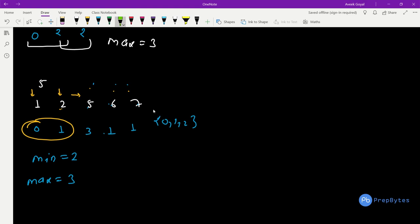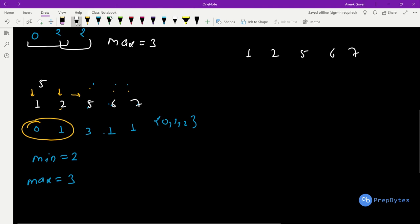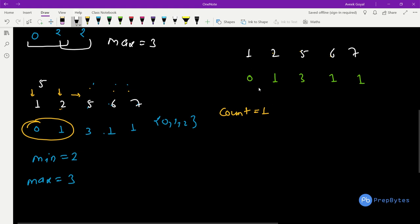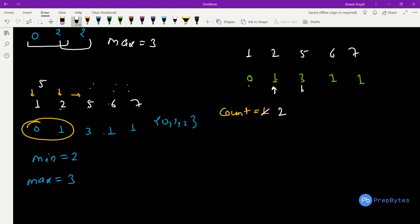The algorithm is: compute the difference array of adjacent positions. Initialize count to 1, since at least one person is always infected. Then iterate through the difference array — if the current difference is less than or equal to 2, increment the count. For example, with positions 1, 2, 5, 6, 7 and differences 1, 3, 1, 1: the first difference is 1, so count becomes 2. The next difference is 3, so the chain breaks — update min and max to 2, then reset count to 1.